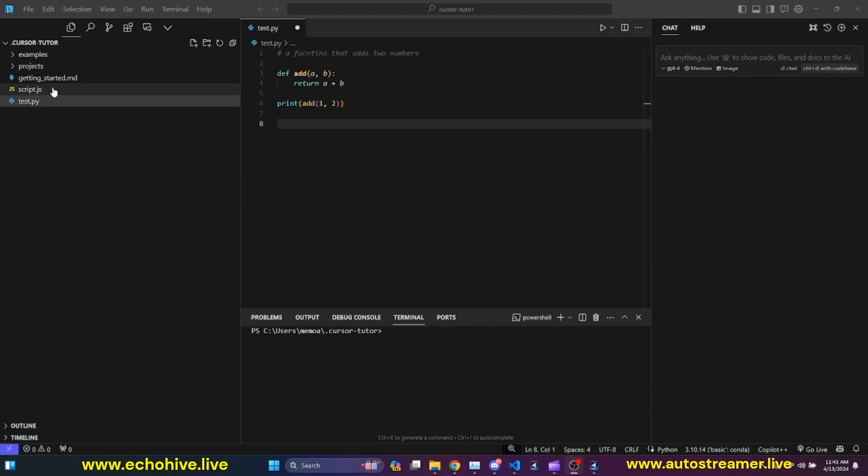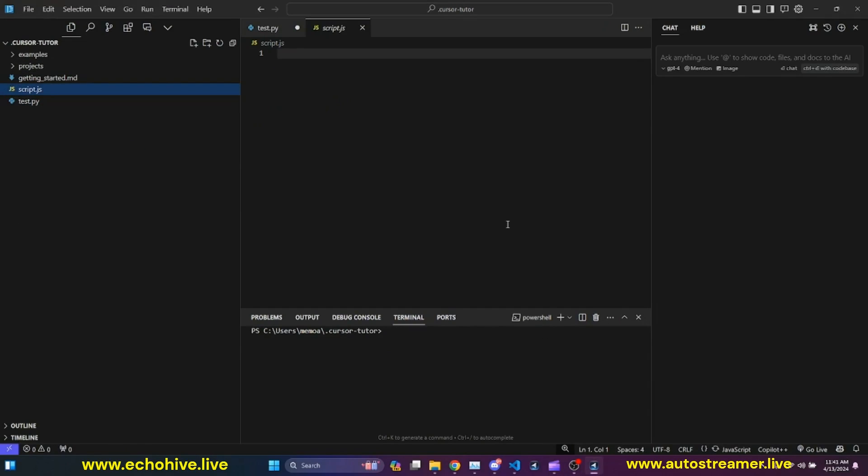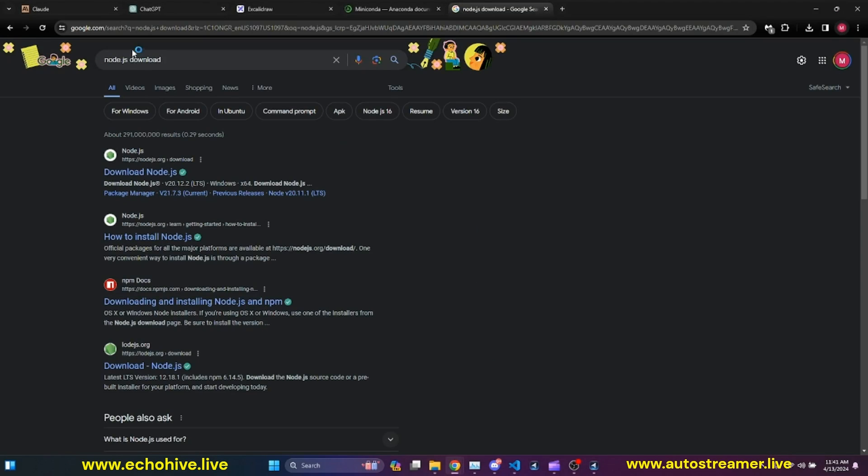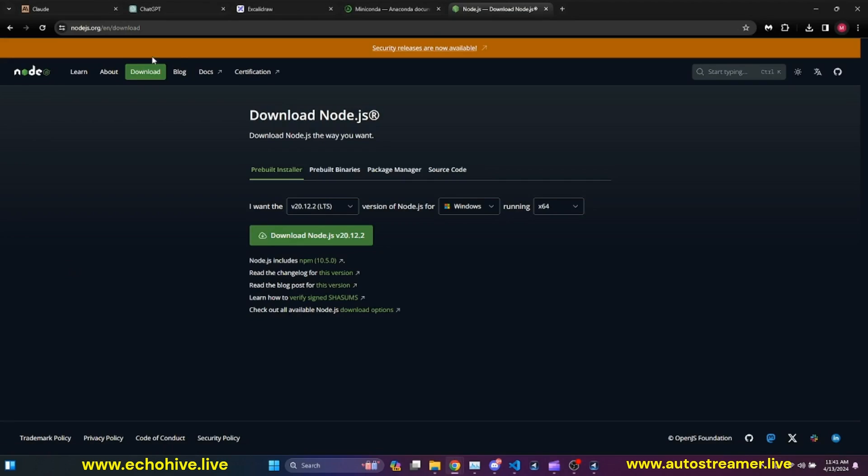So now, I believe the only thing left to do is to install Node.js so we can run JavaScript files as well. For that, I did a Node.js download. I'll put these links in the description. It's going to download Node.js from nodejs.org.